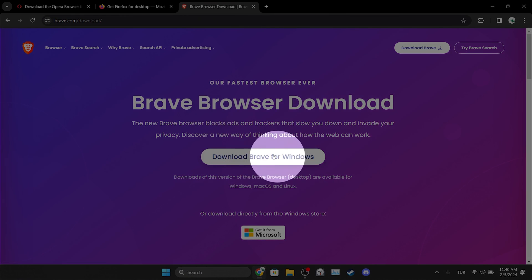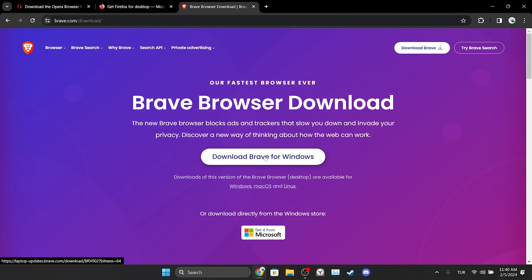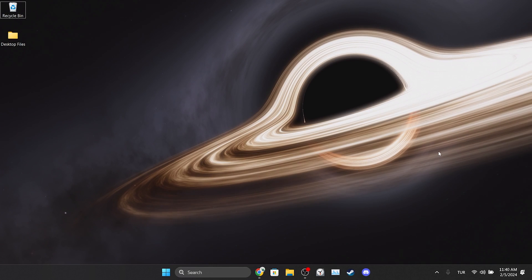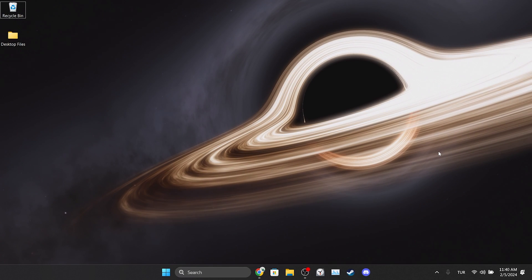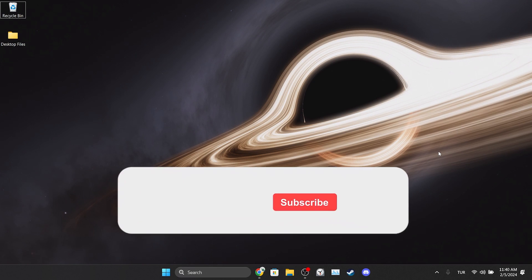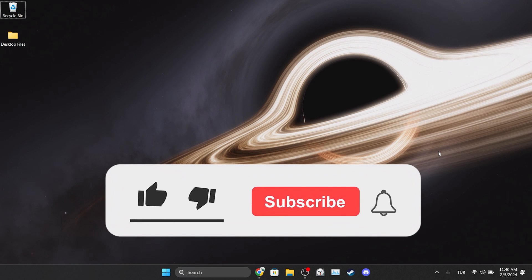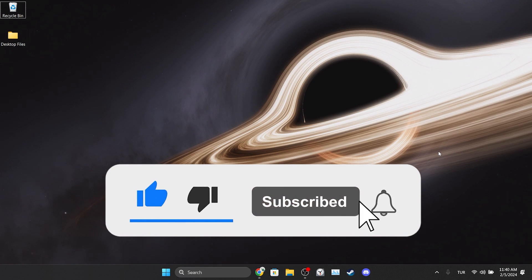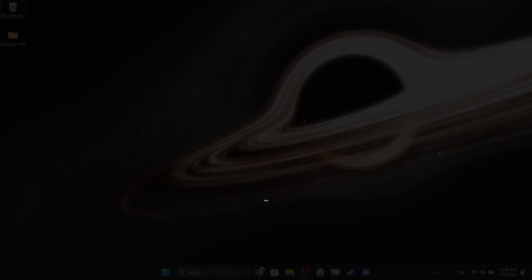We have come to the end of the video. I hope one of these solutions fixed your problem. If the video helped you, don't forget to like the video. You can also subscribe to my channel to support me. Take care and see you in the next video.